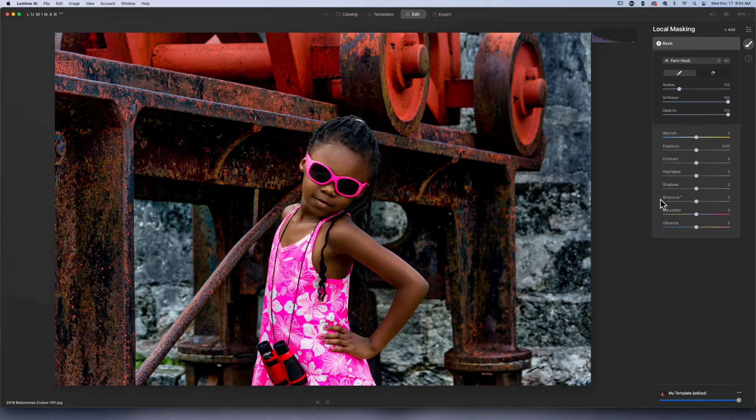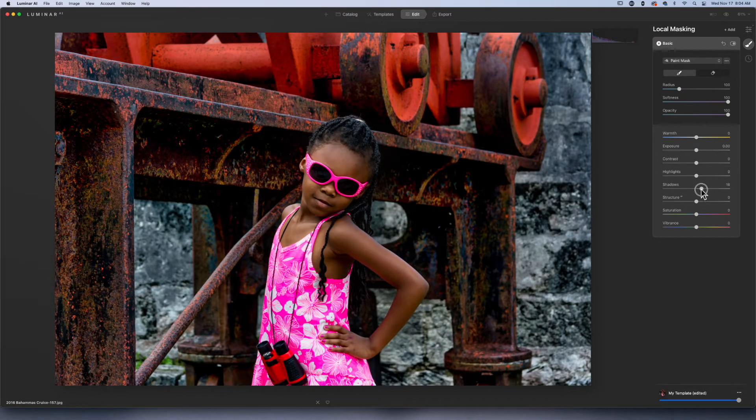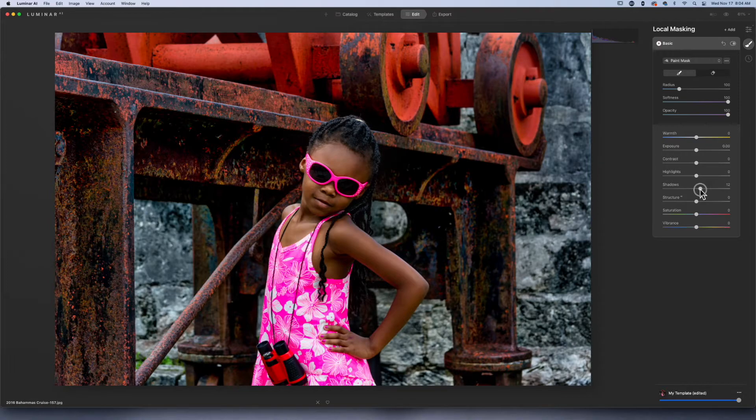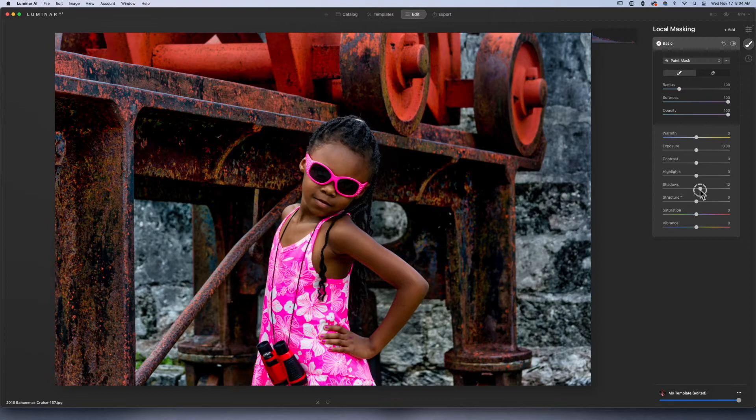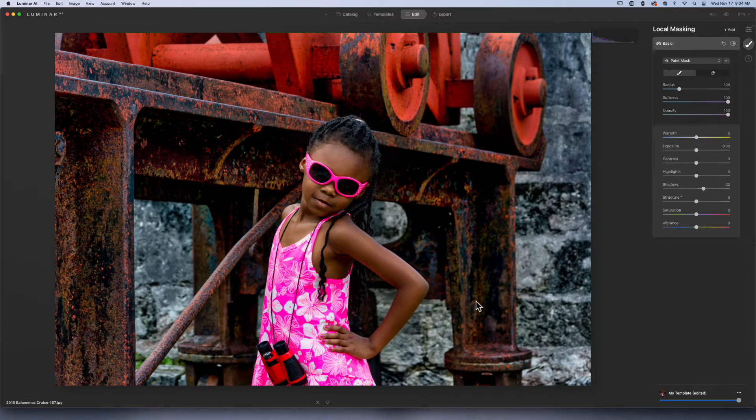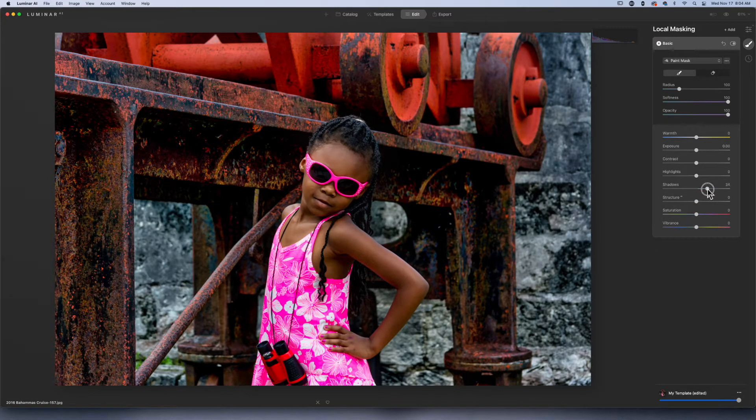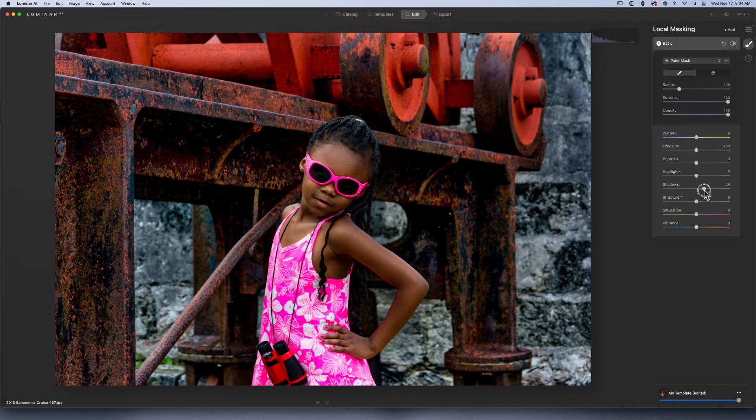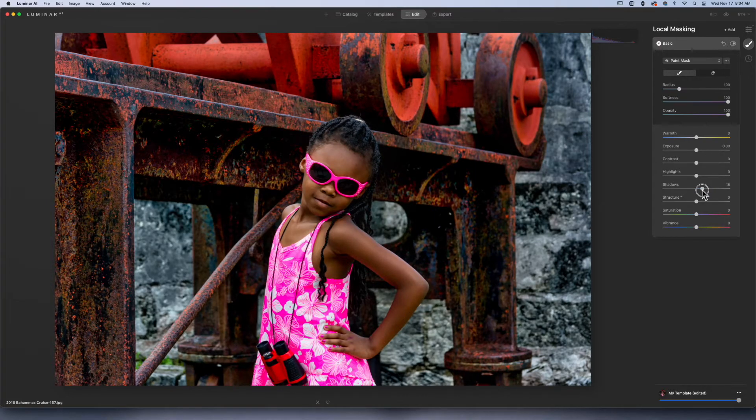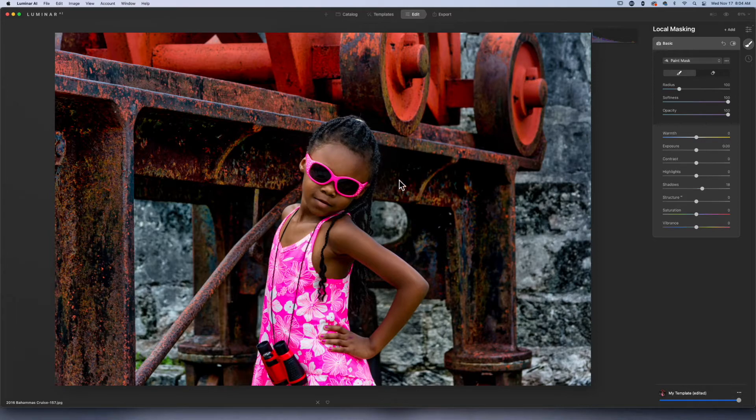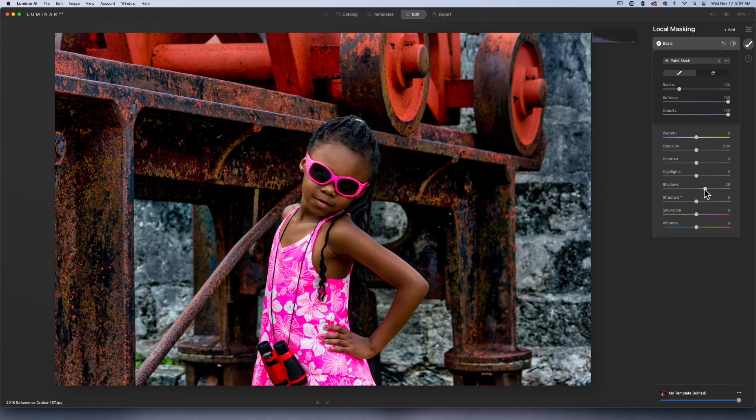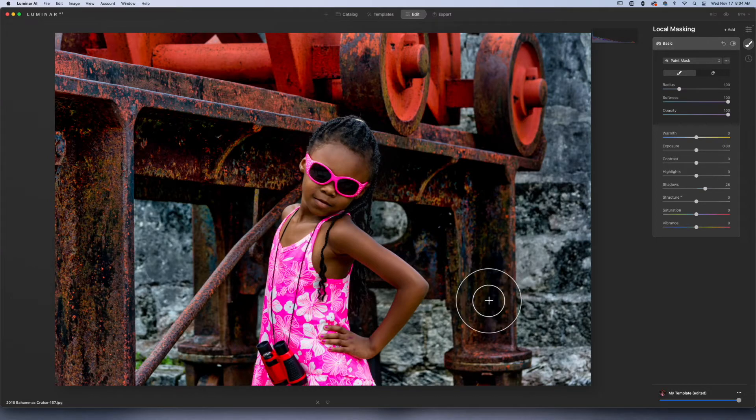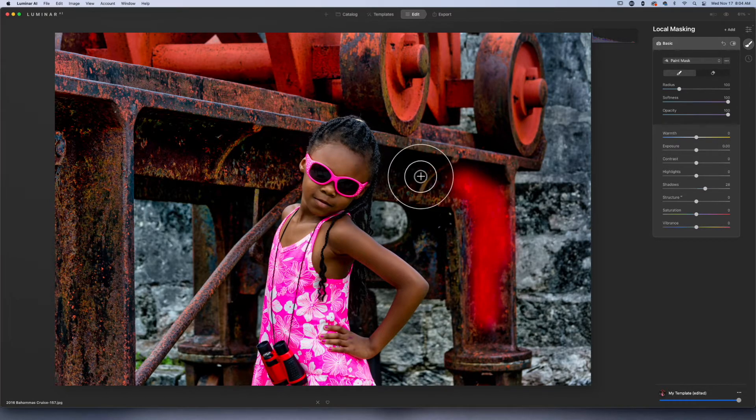What I am going to do is come over here to my local masking. I'm going to hit Add, we're going to go with Basic, and I'm going to open up the shadows. What I love about using Luminar is when you open up your shadows, you get the effect applied to the entire image until you start painting in your mask. I'm going to open up these shadows and I'm just looking at this area right in here. I think that's a good place to start.